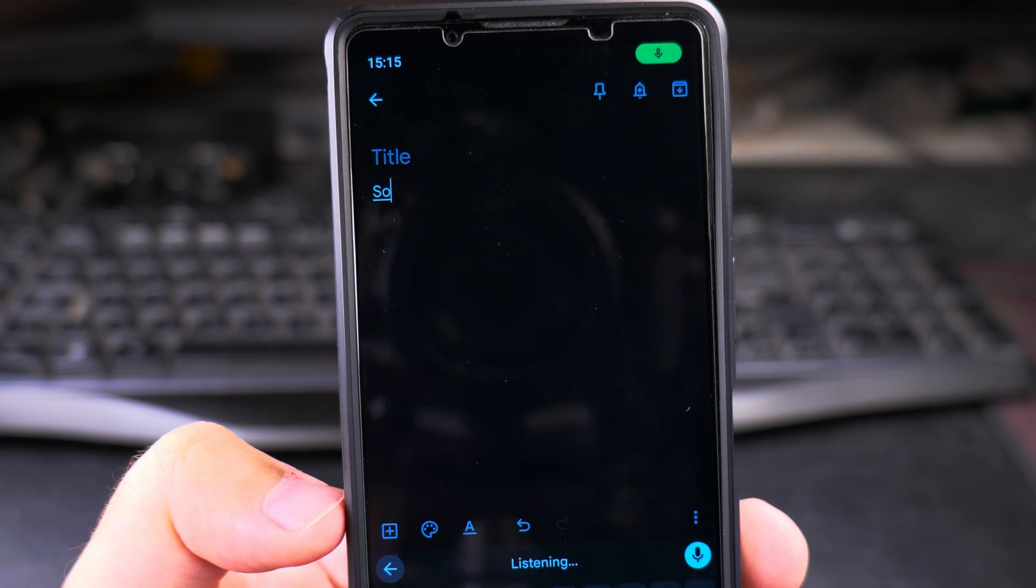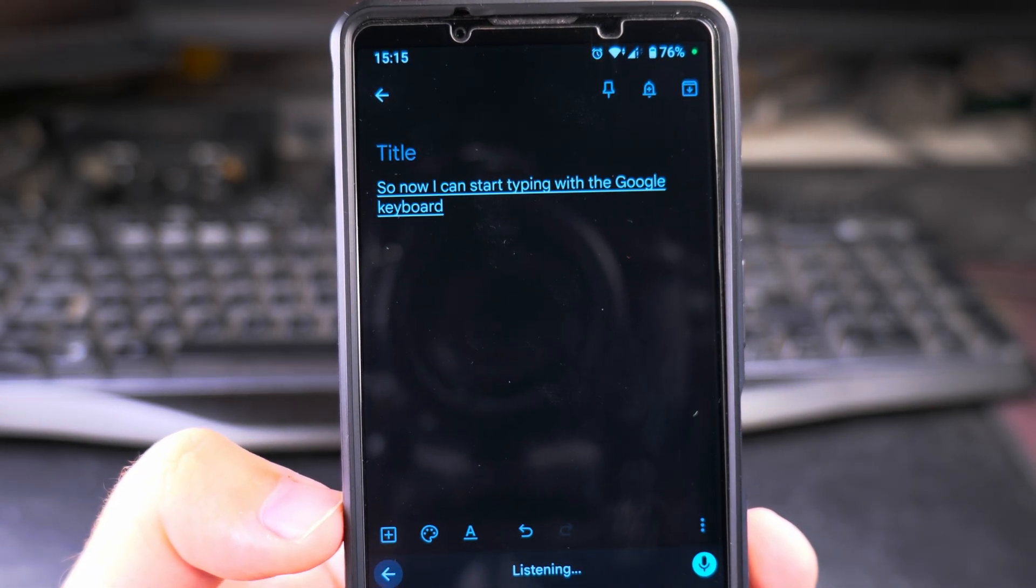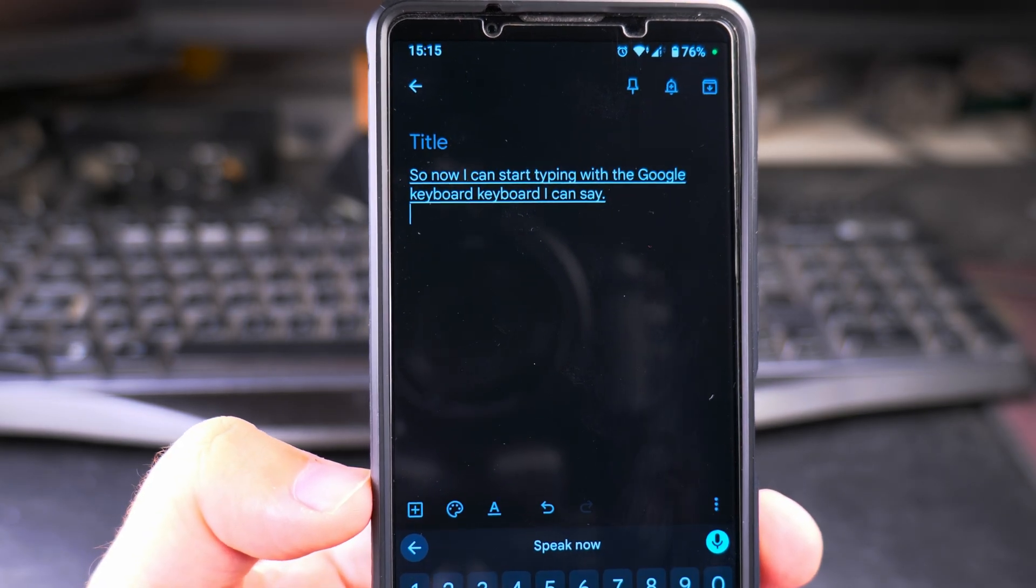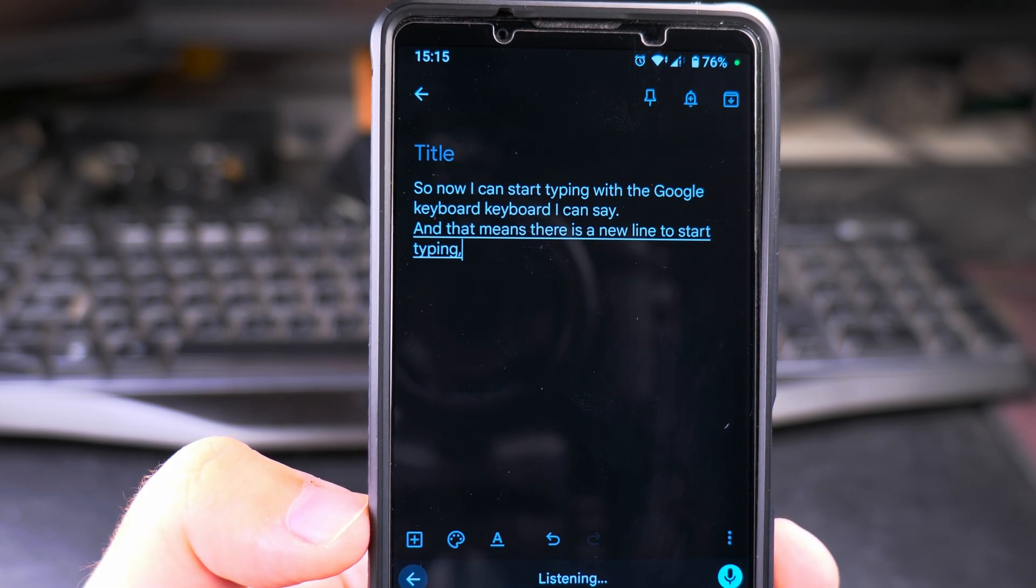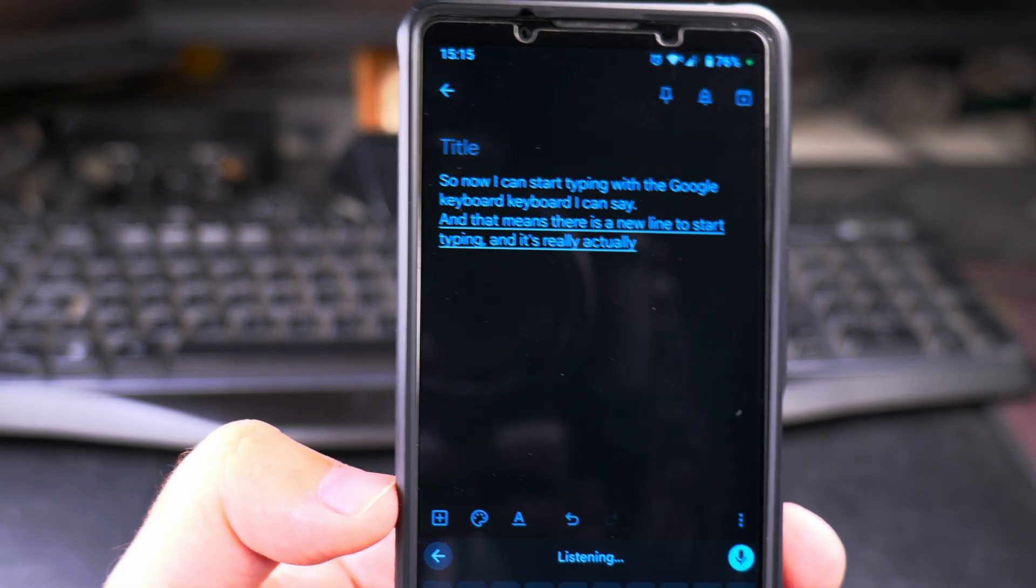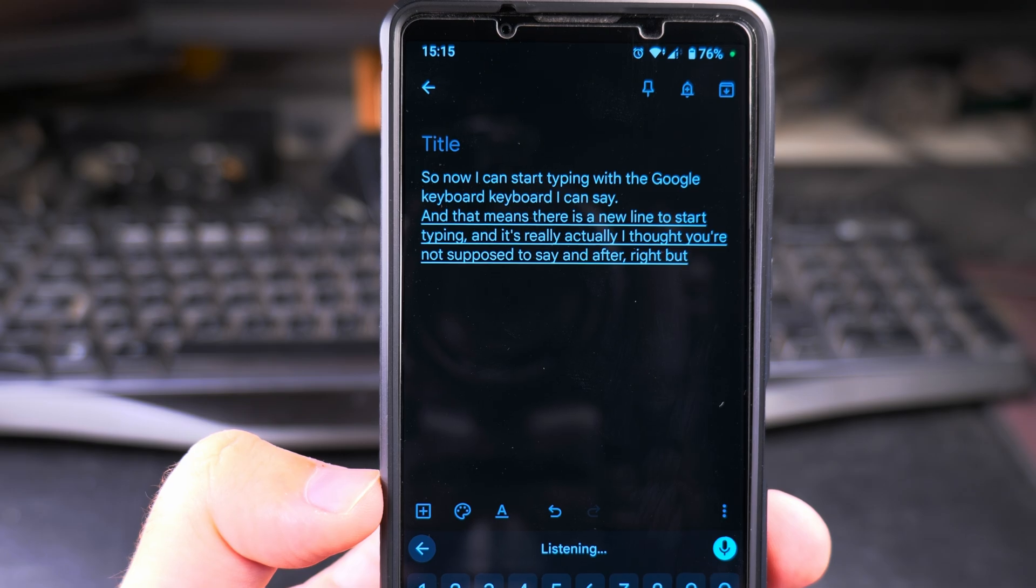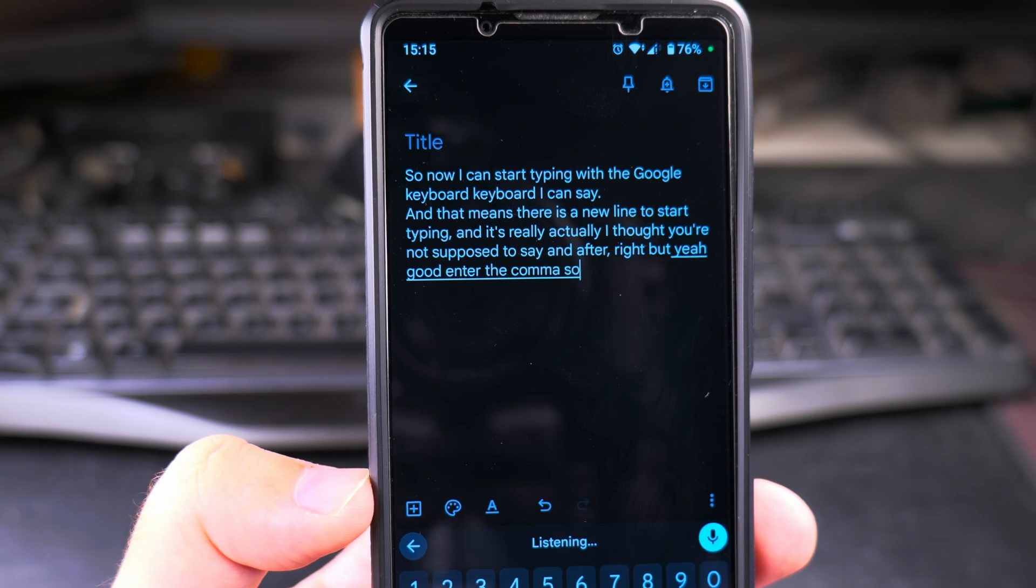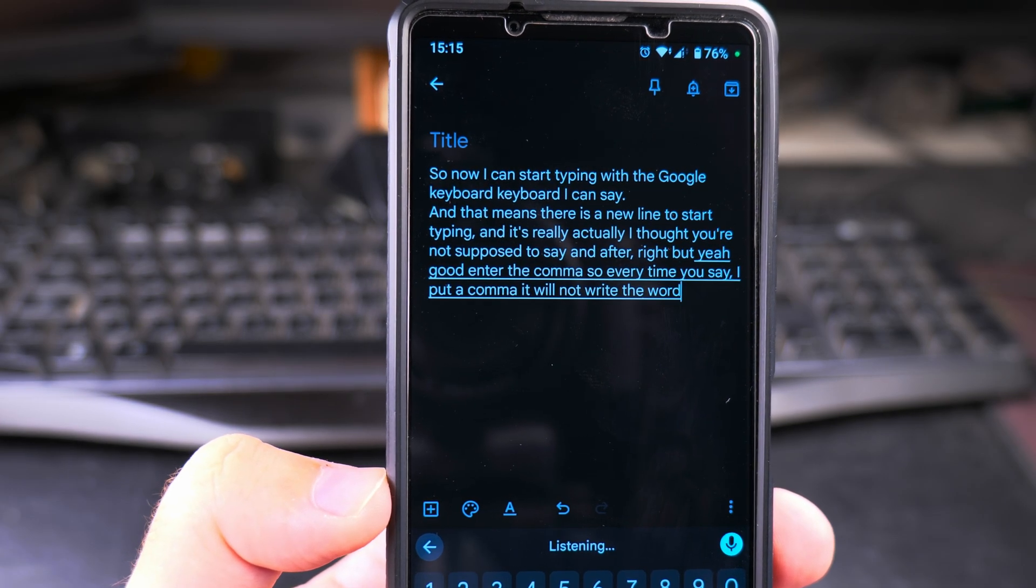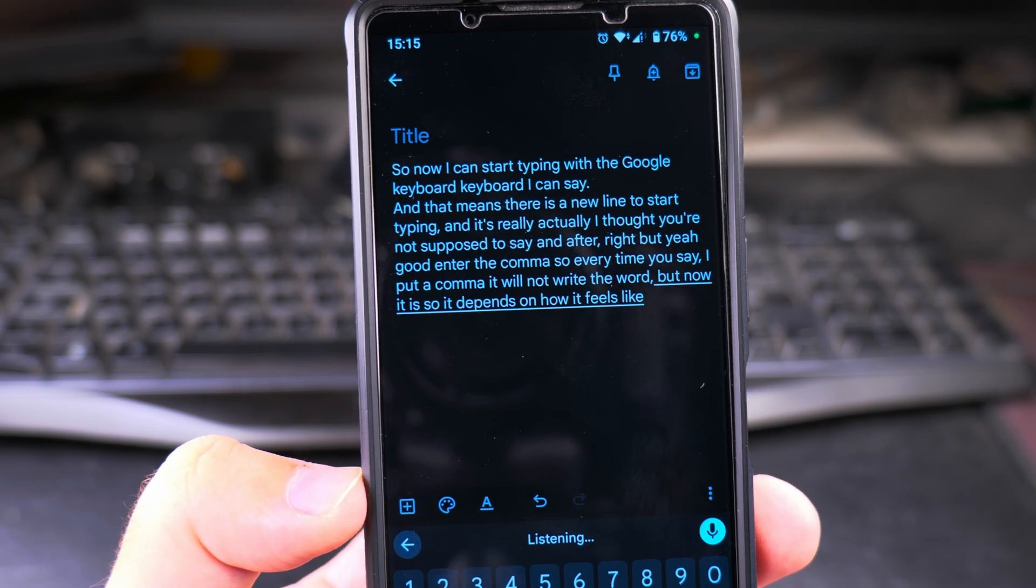So now I can start typing with the Google keyboard Gboard and I can say full stop, new line, and that means there is a new line to start typing. Comma. It's not, you're not supposed to say end after comma, right? But yeah, it got it. It entered the comma. So every time you say comma, it will put a comma there. It will not write the word comma, but now I did it. So yeah, it depends on how it feels like. Full stop.